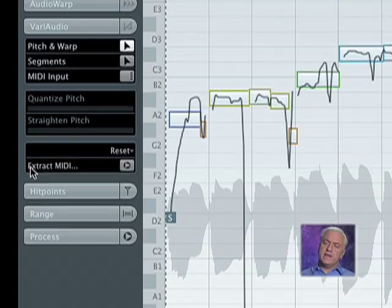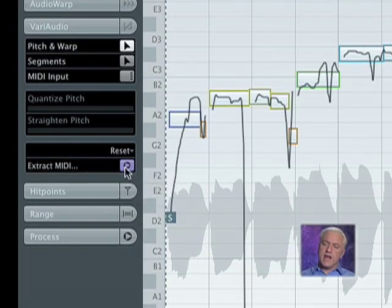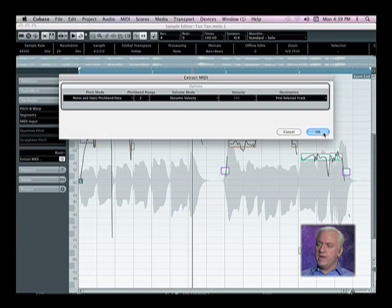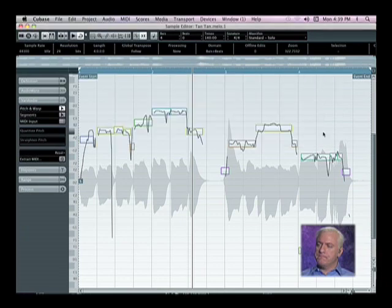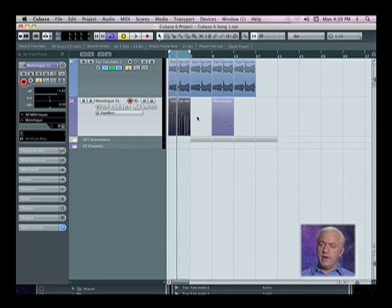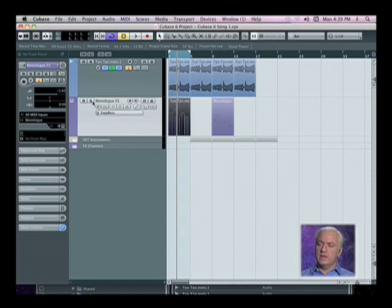There's this button down here that says Extract MIDI. If I click on that, I get this box right here. I hit OK. Now when I close out of this,